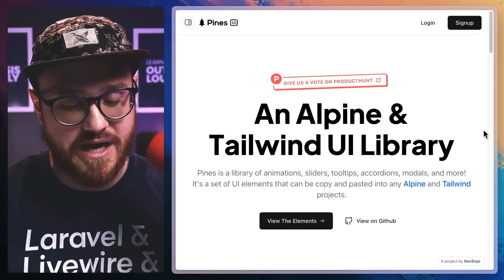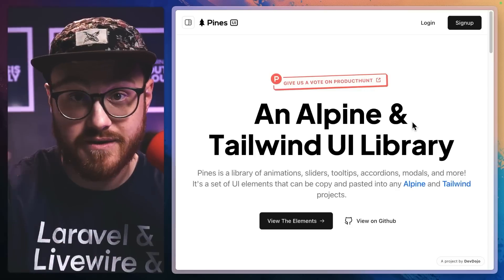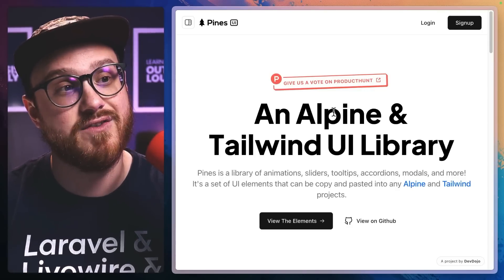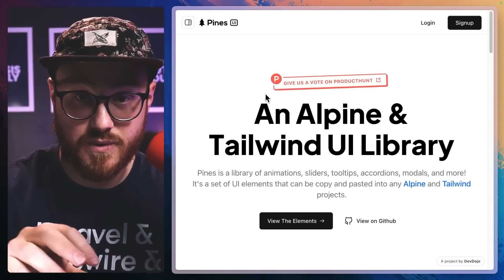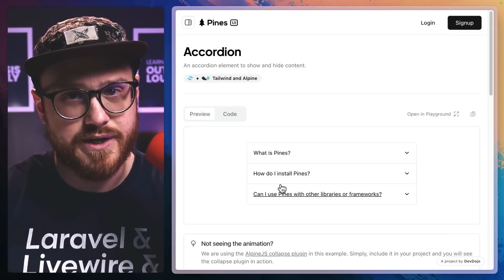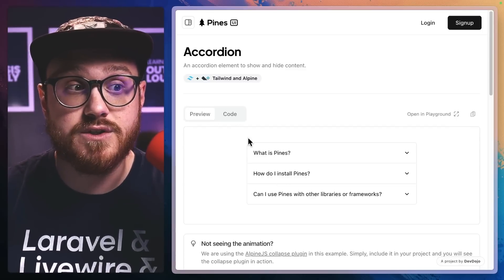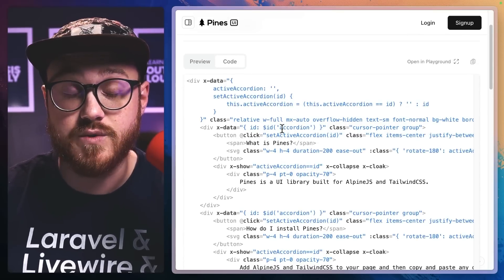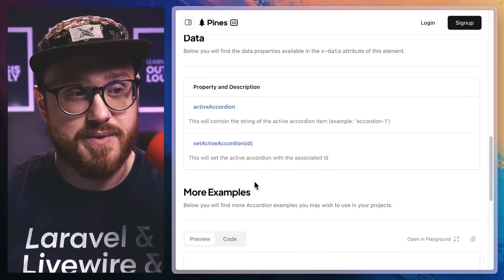First up is Pines UI, built by someone I very much appreciate in the Laravel, Livewire, Alpine world — Tony Lea at DevDojo. Pines UI is a little different from the other two. All of these are just Alpine and Tailwind, but similar to the Tailwind UI approach where you find the components you want and copy the code. This isn't a component you install — if you have Alpine JS and Tailwind, you just copy it.